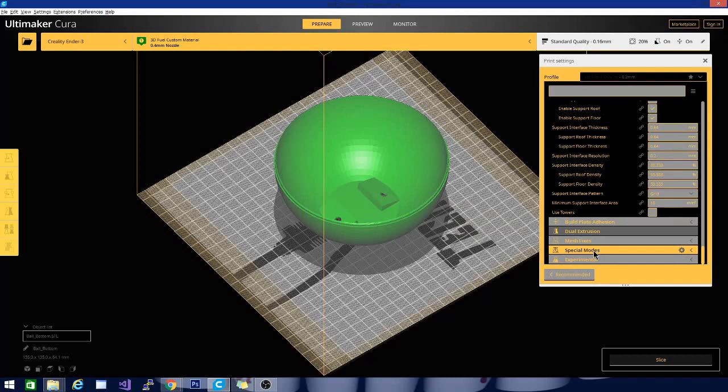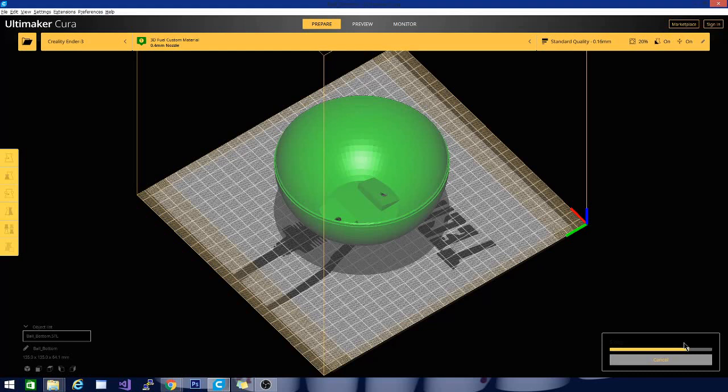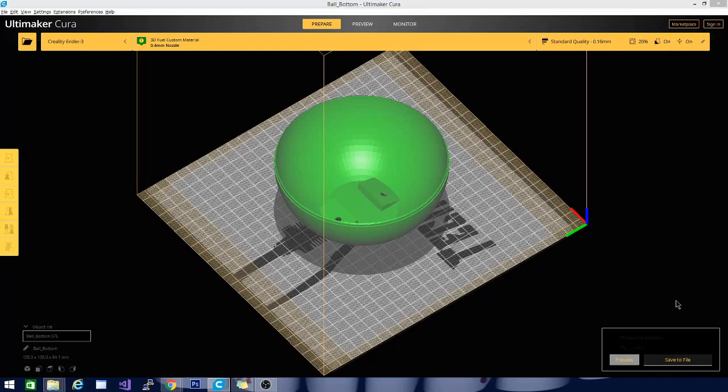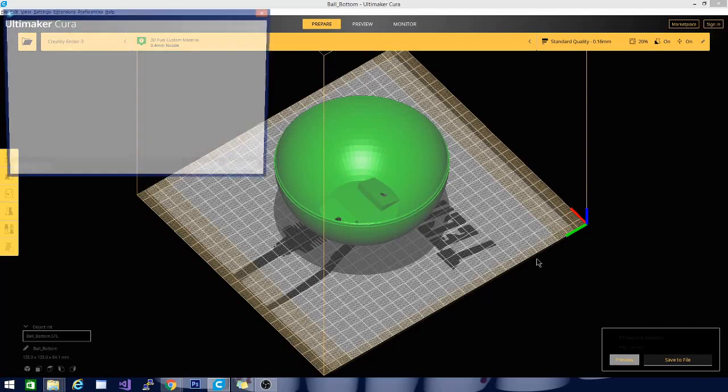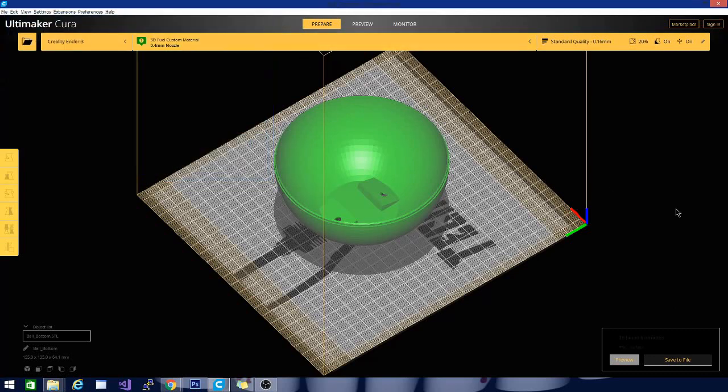Basically, all you need to do after that, your settings are set. You hit the slice button. Then you'll want to make sure that your micro SD card is inserted into your computer. Once it's inserted, it should say save to disk automatically. Then you can just hit the button and save it to the right place. Then remove your card and insert it into the printer. At that point, you should be able to select print on your printer and find the file and begin the printing process.